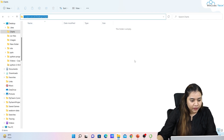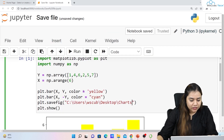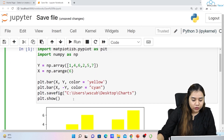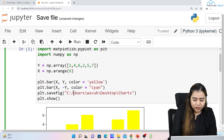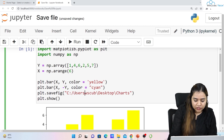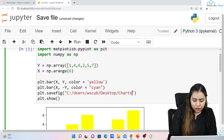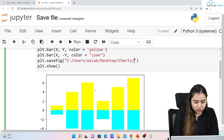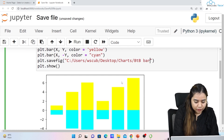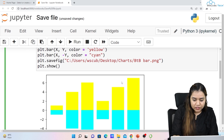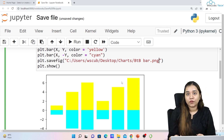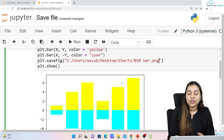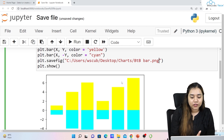I'll copy the folder location, go back to my code, and paste it there. All we need to do is convert the backward slashes to forward slashes. Once converted, we give the file a name — for example, this is a back-to-back bar chart, so I'll name it 'btb_bar.png'. You can use any format; if you want a PDF you can do that too, but for now I'll save it as PNG.